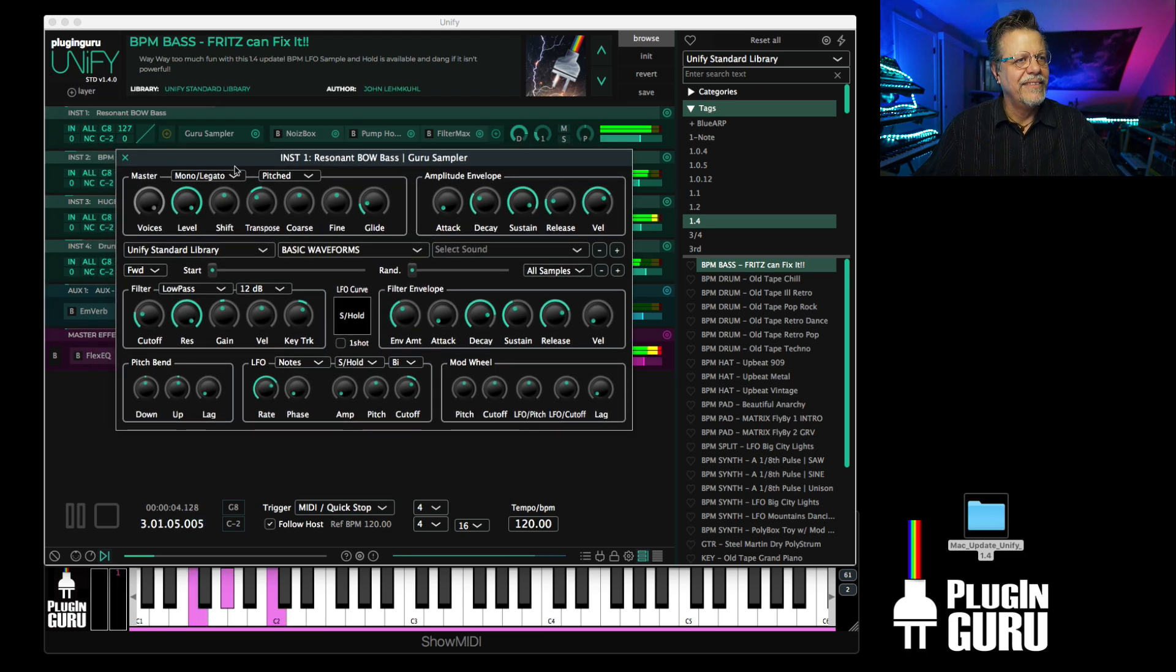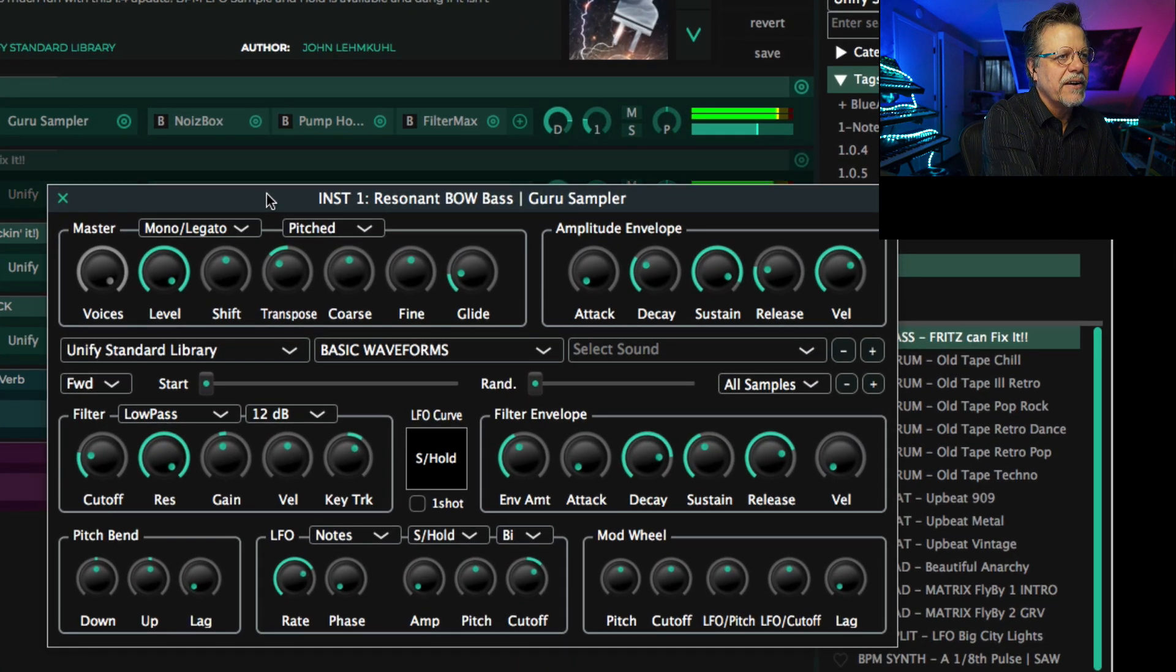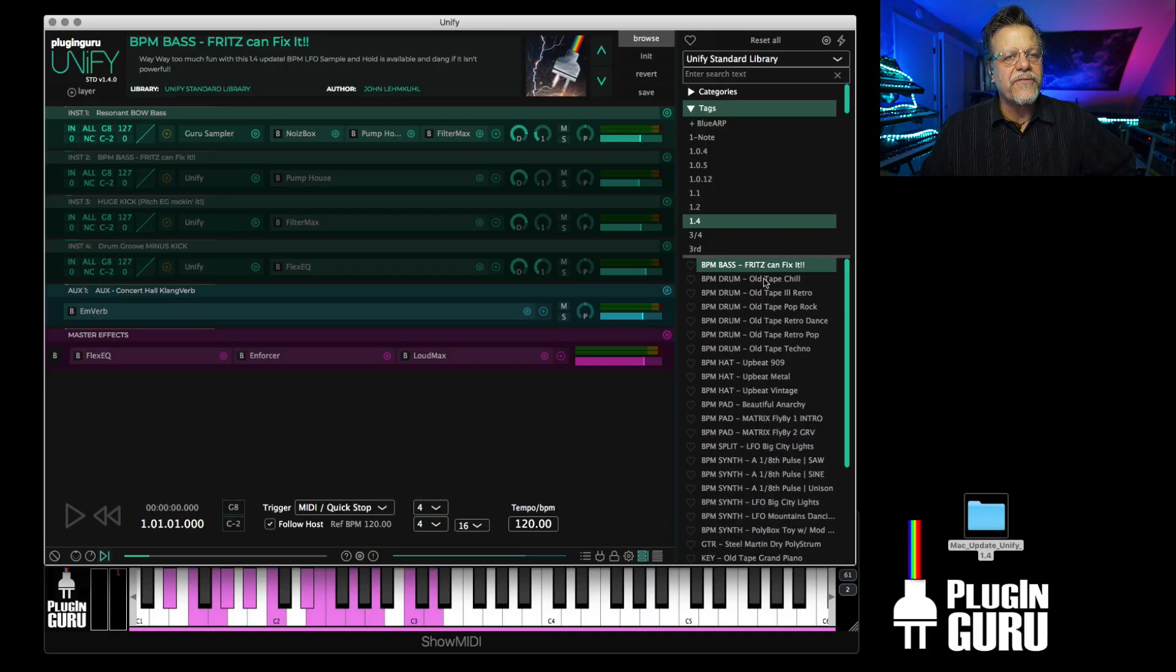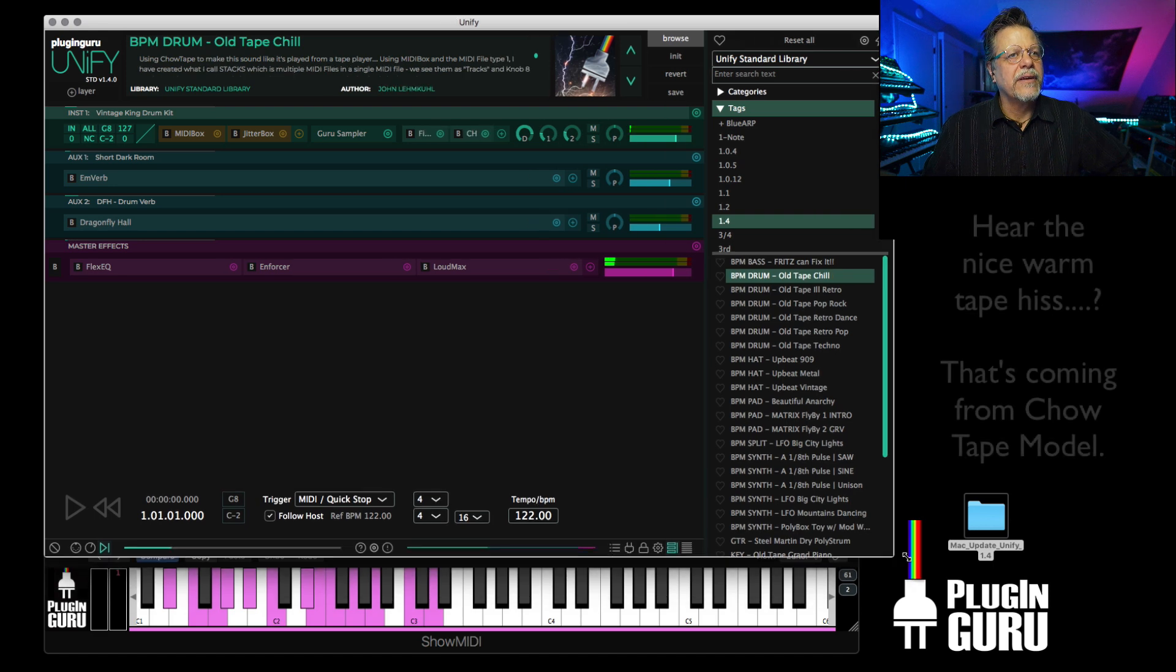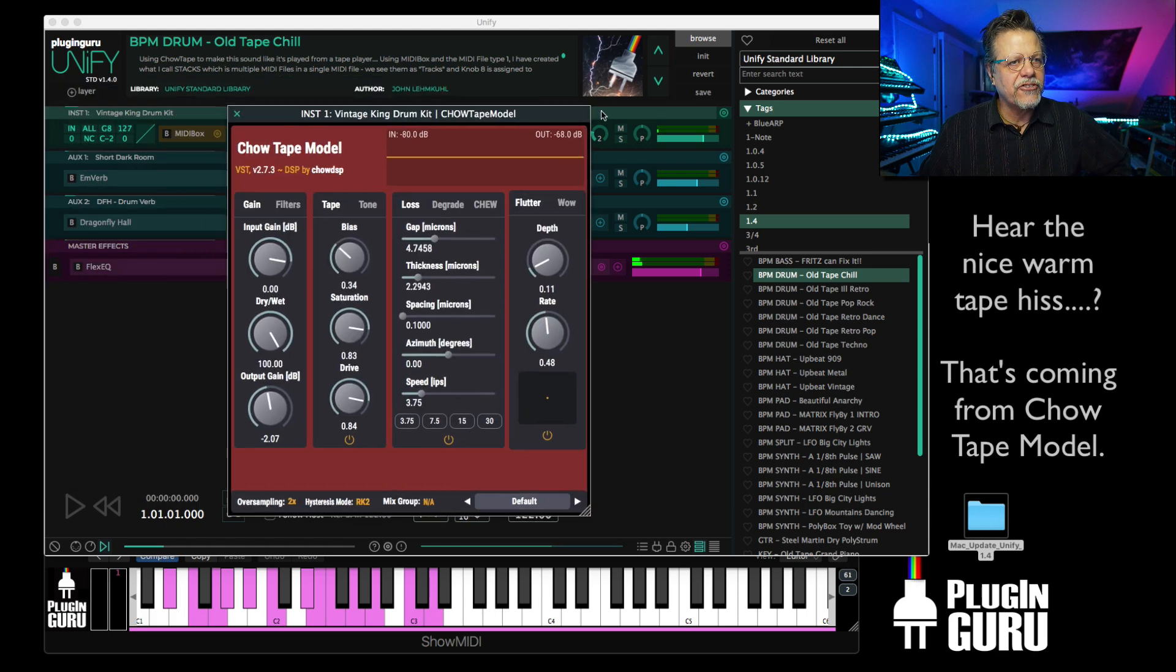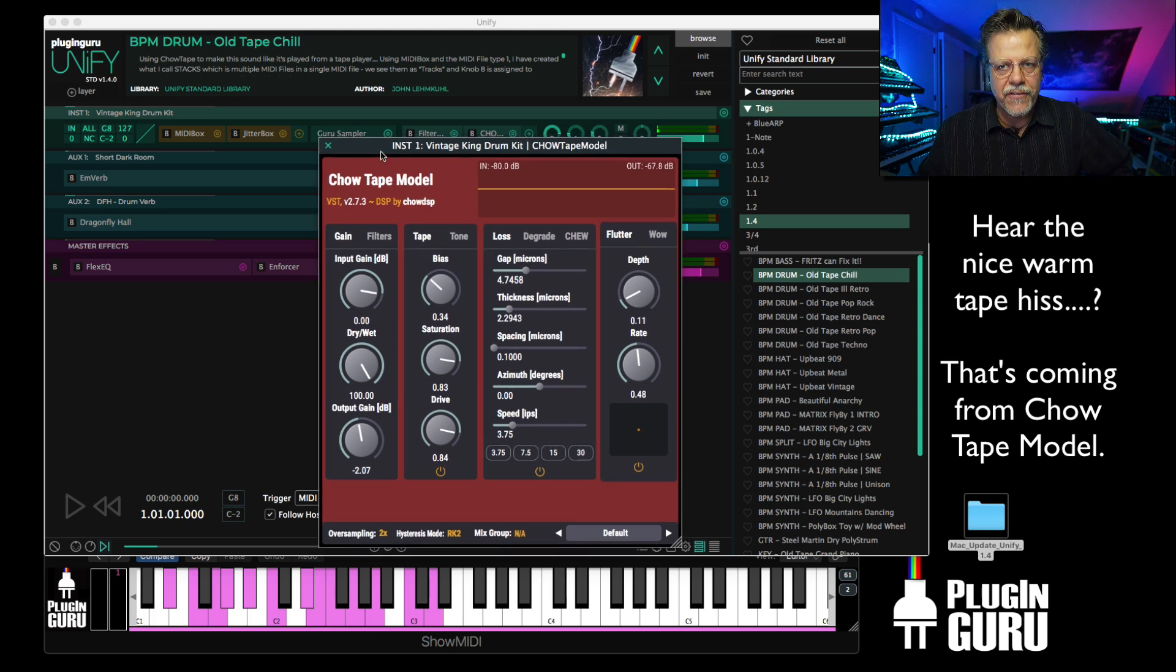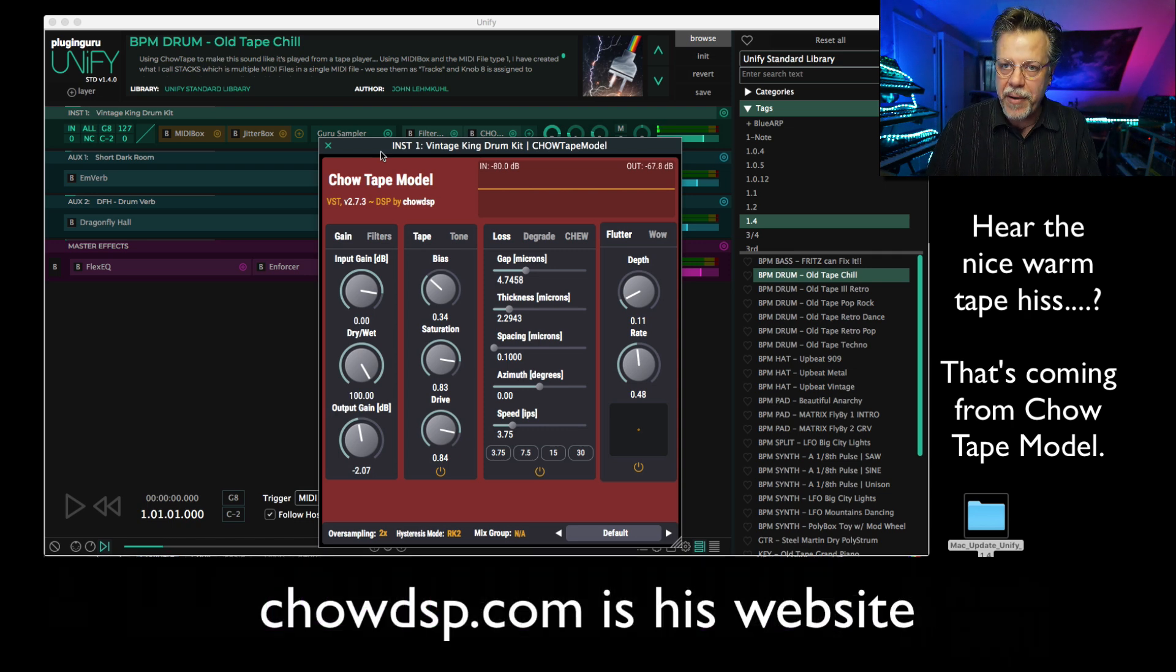We also have two effects that have been added that are incredibly cool. The first one I'm going to show you is called Chow Tape Model. This is made by Jatyn Chowdhury, I believe is how I say his name. He gave us permission to include two of his free effects that you can download and install on your computer for your DAW. They are now part of the Unify ecosystem so I could use them for patches, and they're wonderful.